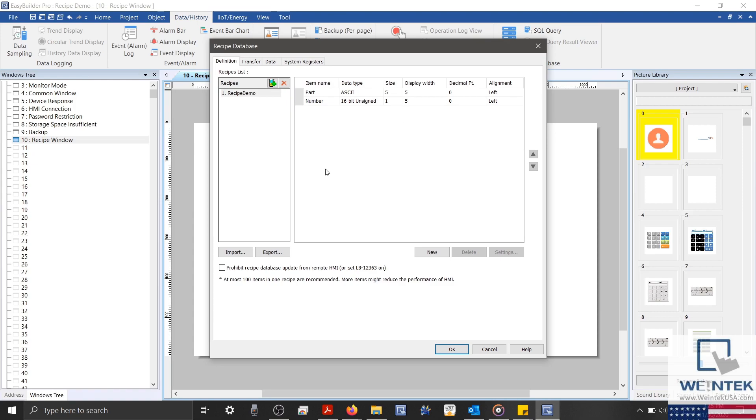On the lower left, we can import or export our recipe's definition, along with any data that we've pre-configured within the Data tab.